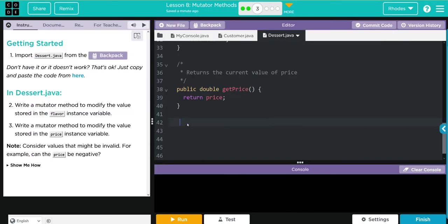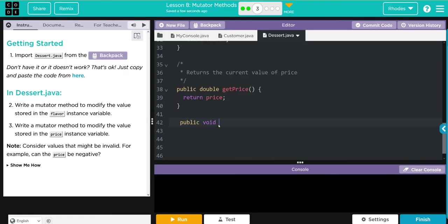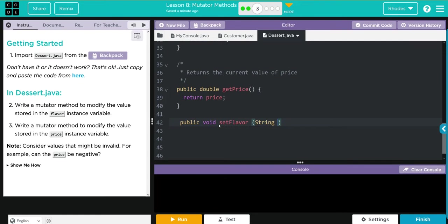With that knowledge in hand, again we want public access, void because we want to change something not return something. And these mutator methods or set methods usually have 'set' before whatever variable name we're trying to change. We're trying to do flavor, so we're going to use setFlavor as our method name. What are we trying to change? Well, we're trying to change flavor. Flavor is a string, so the parameter being passed along is going to be a string, and it is going to be called newFlavor.